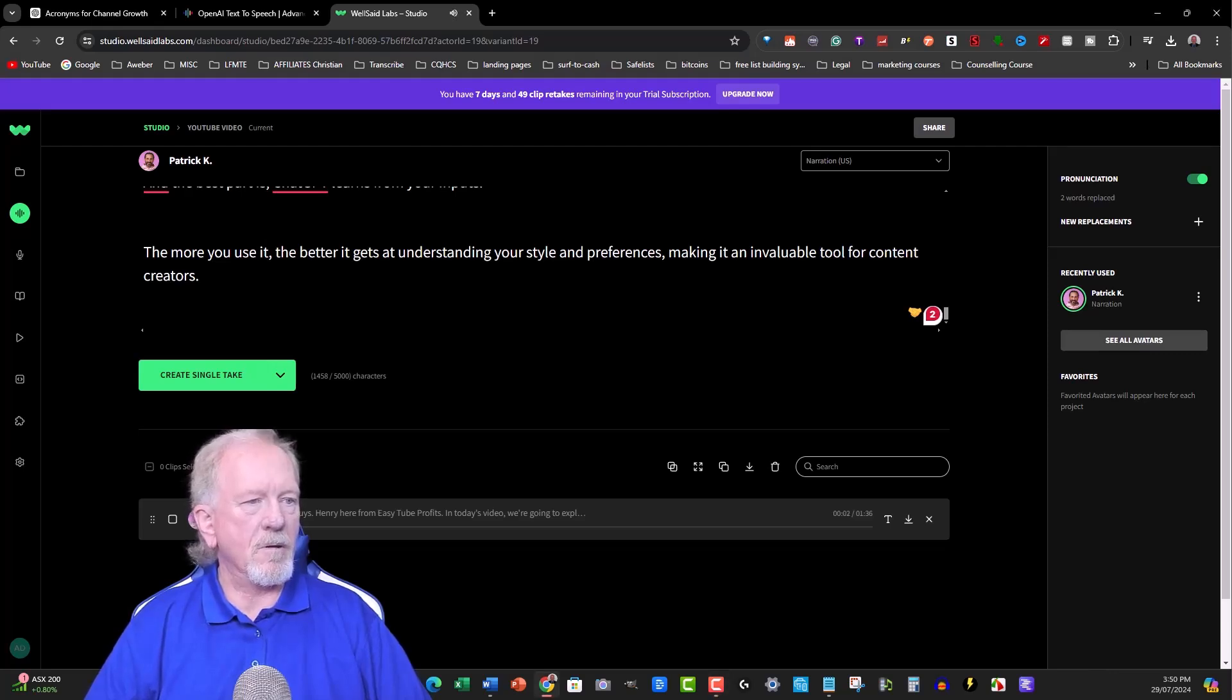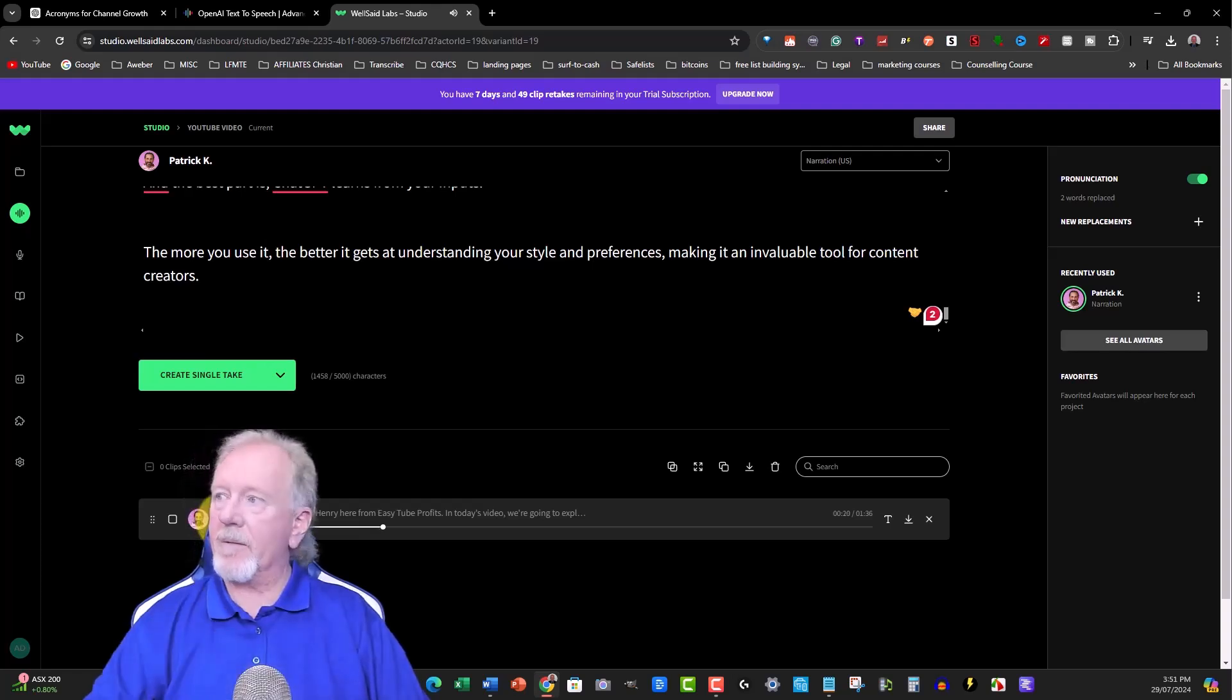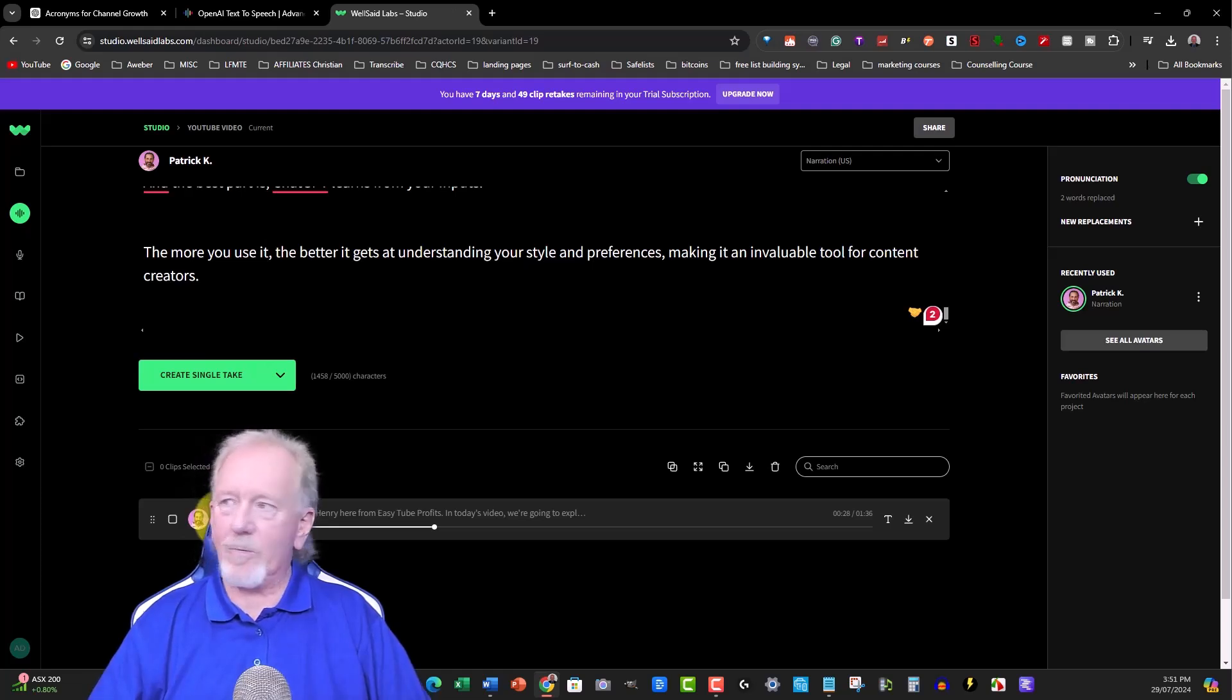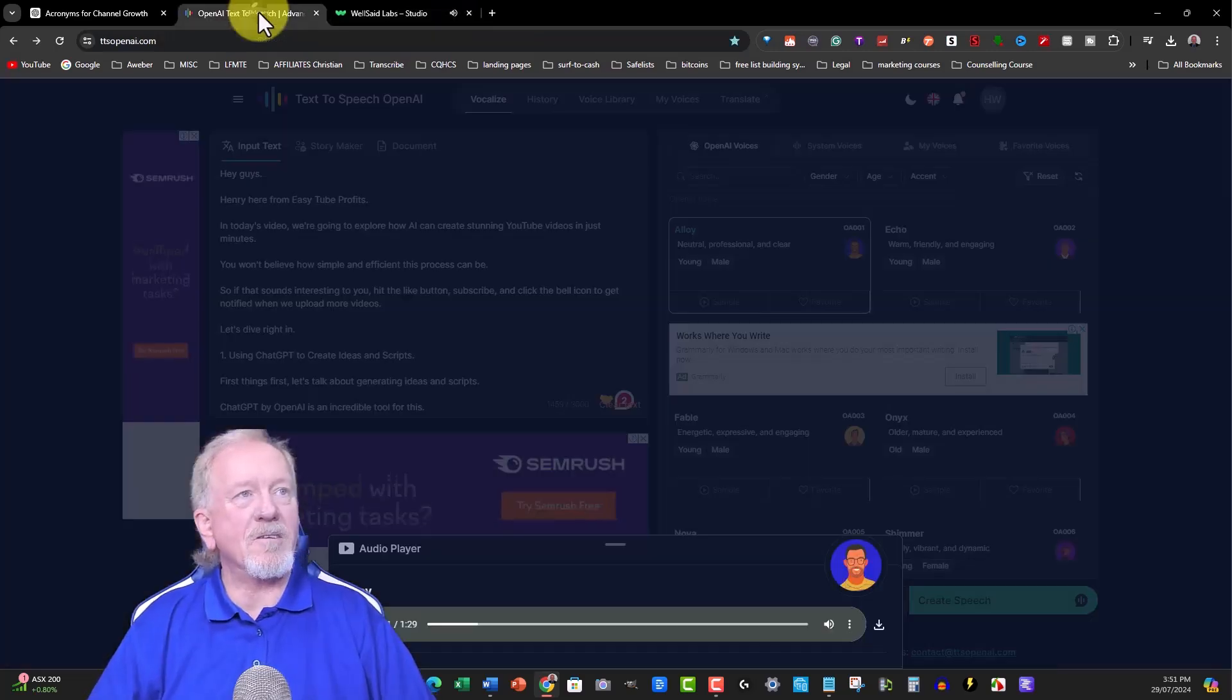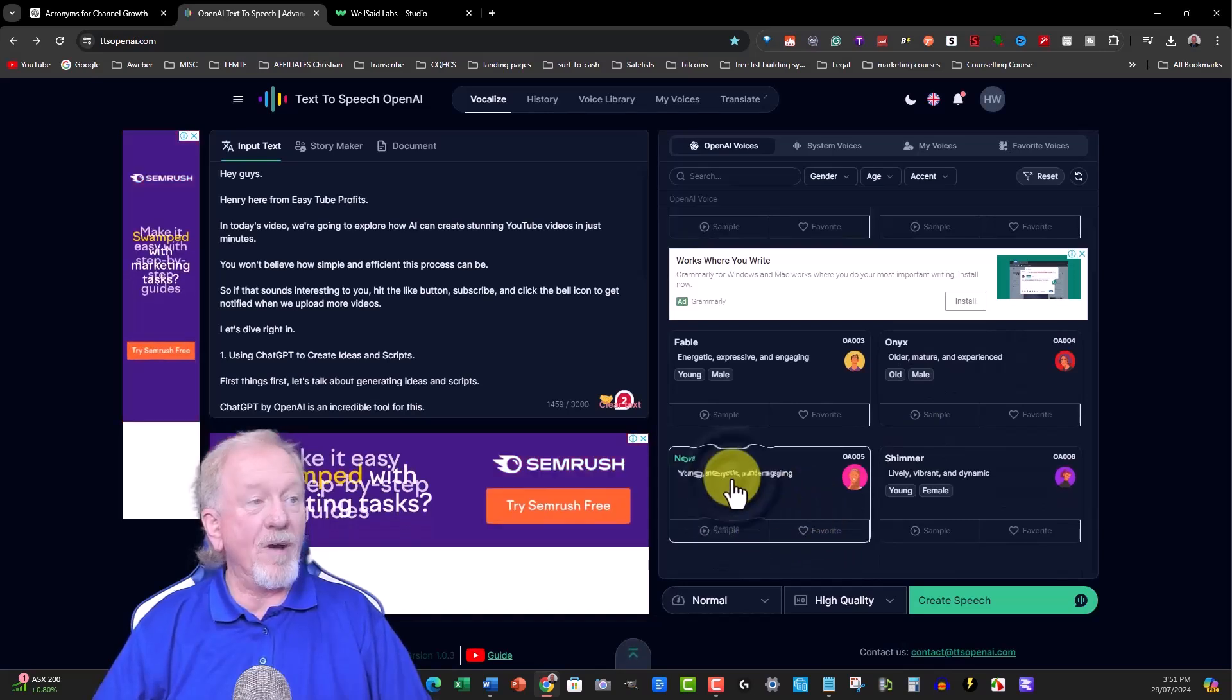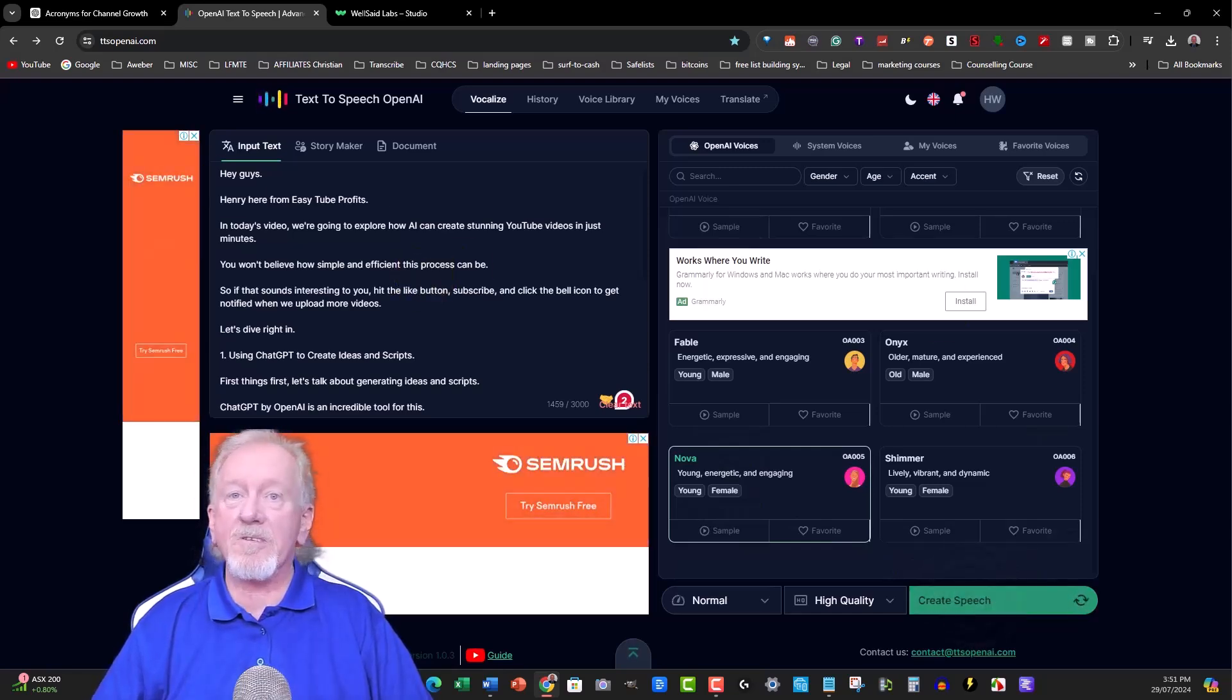It appears to have finished. Let's listen to this. Let me move forward to get to the ChatGPT section: 'Click the bell icon to get notified when we upload more videos. Let's dive right in. One, using ChatGP to create ideas and scripts.' There you go. Did you hear that? ChatGP - it tried to read it as a word. 'First things first, let's talk about generating ideas and scripts. ChatGPT by OpenAI is an incredible tool.' It keeps mucking it up. Let's try a different voiceover, one of the women. Let's try Nova.